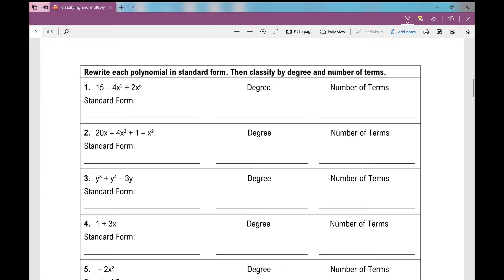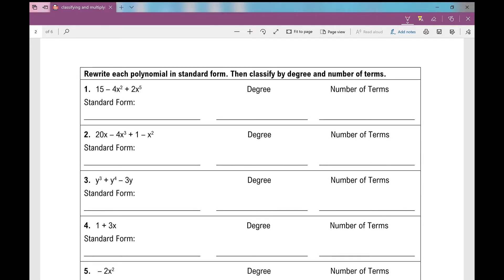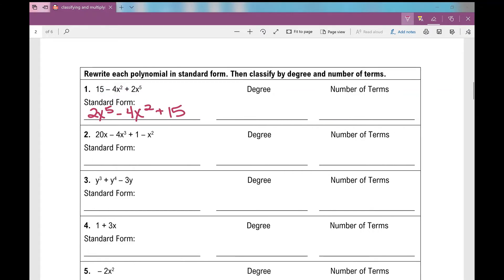Let's get into some examples. Rewrite each polynomial in standard form, then classify by degree and number of terms. For the first one, highest exponent first: 2x to the fifth, then minus 4x squared, then plus 15. If there's no sign in front, it's assumed positive. The highest exponent is five, so this is a fifth-degree polynomial — or quintic.